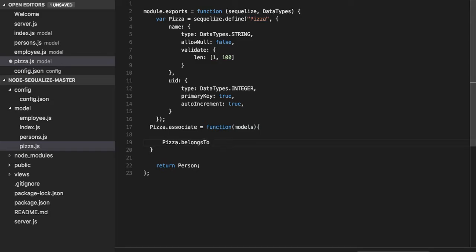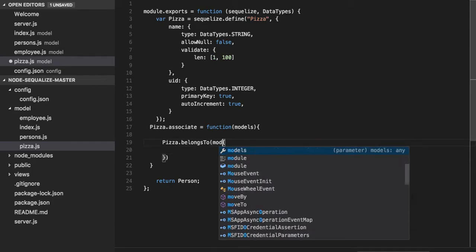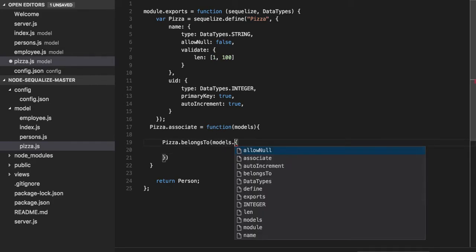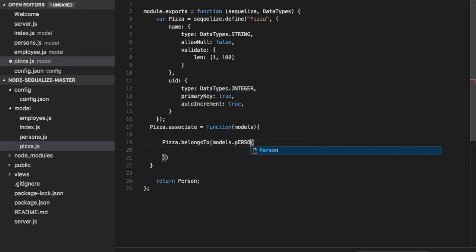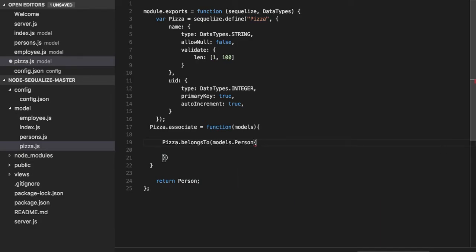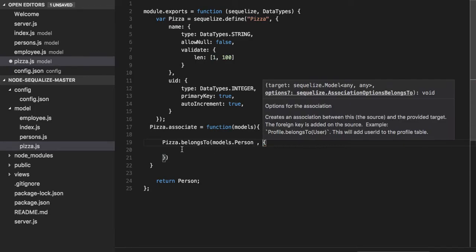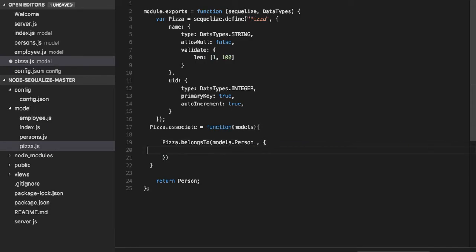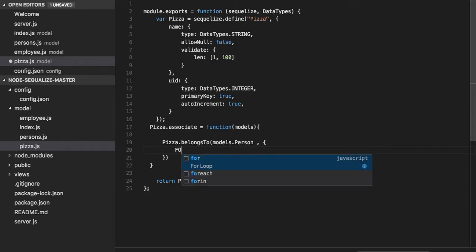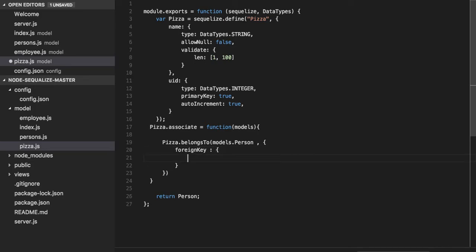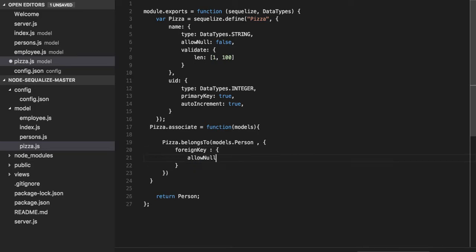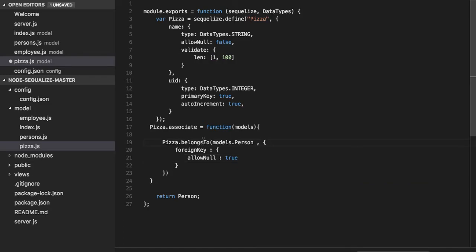Here you can define belongs to, your model name, and then the foreign key. The foreign key would be, whatever the foreign key you can put, like allow null - you are allowing null true or not.